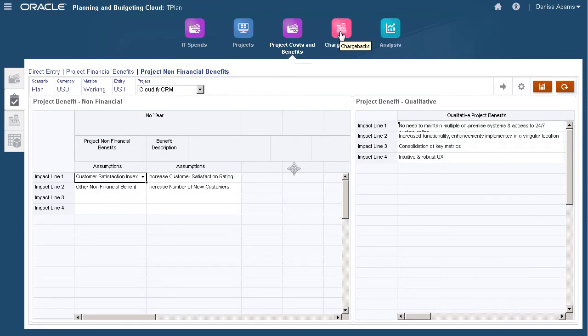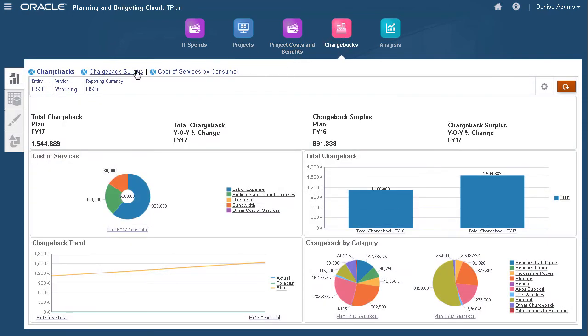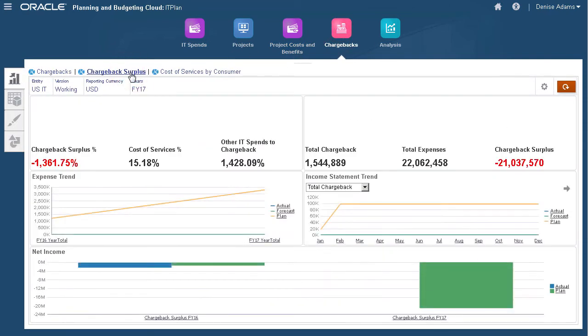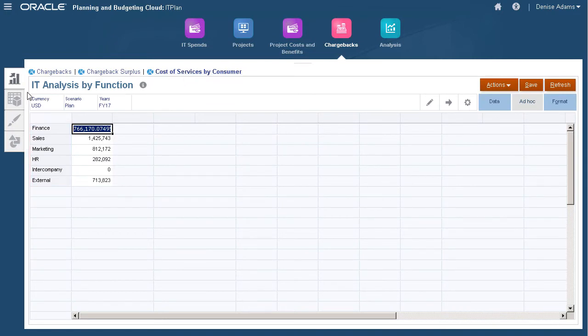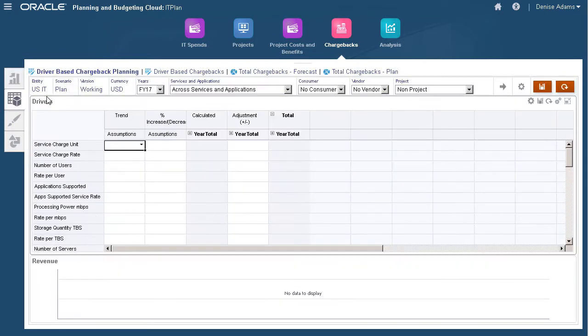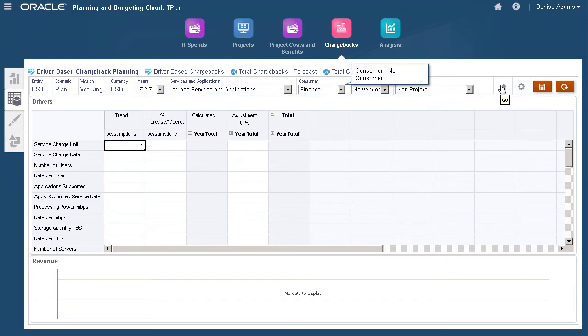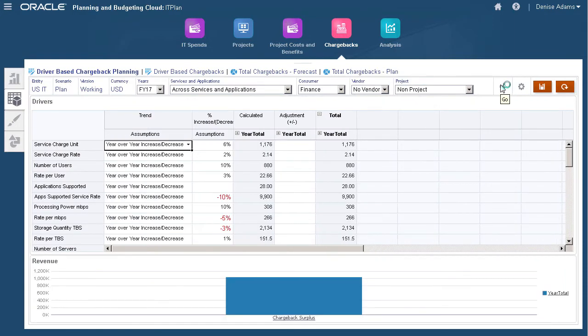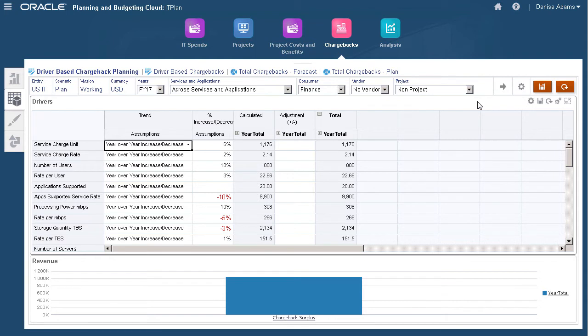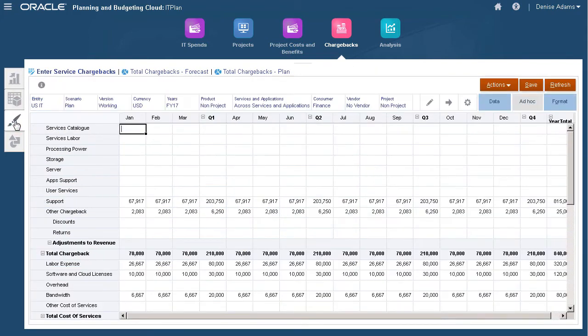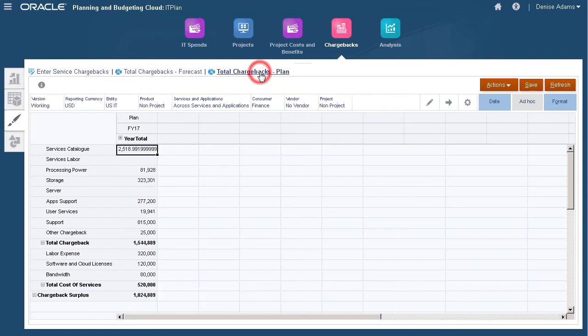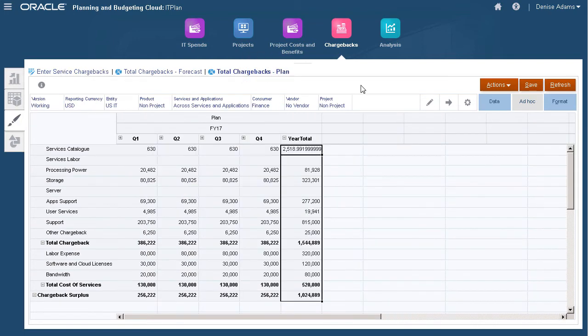Next, chargebacks. With chargebacks, our company can allocate costs of internal IT services, hardware, software, or maintenance to the business unit in which they are used. You can plan for IT chargebacks using drivers and trends to determine what factors are driving costs and budget accordingly. We plan for service volumes and rates to derive chargeback by consumer. On this tab, we directly input plan revenue for specific services and applications, then review the overall chargeback plan on this page and chargeback surplus in income statement format on this page.